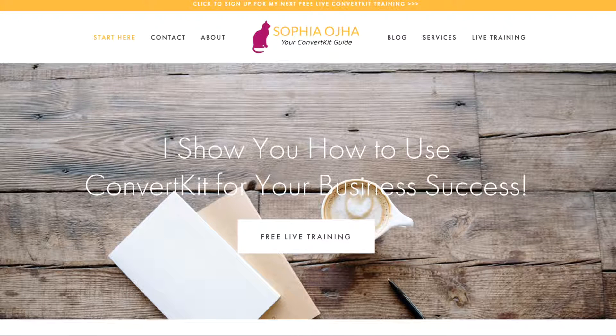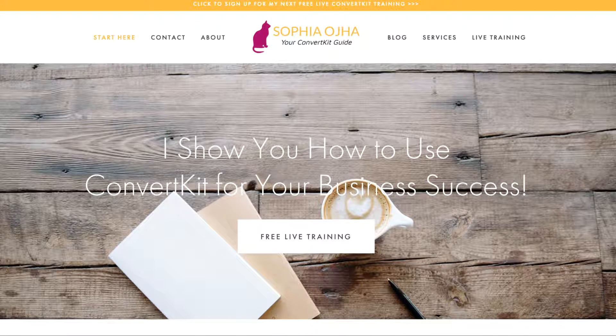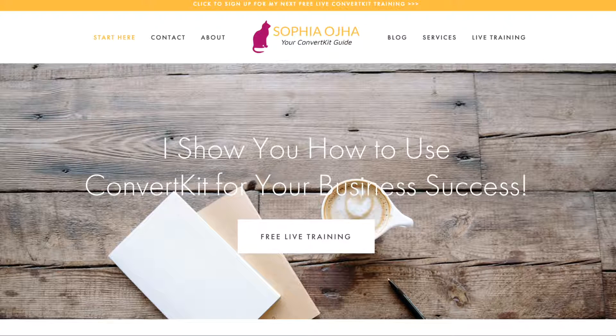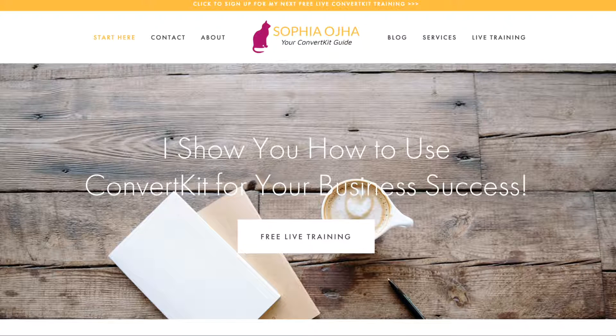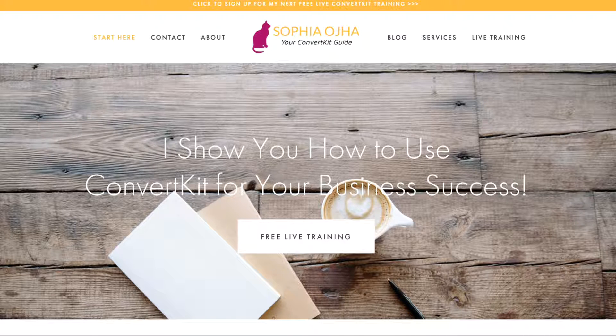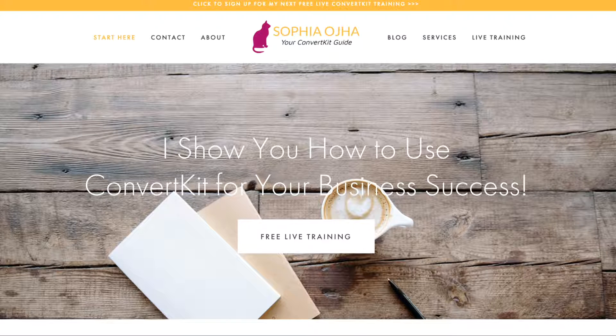Hello my friend, this is Sophia from SophiaOja.com. In this video I would like to show you how to set up an exit intent form or a pop-up form on your Squarespace website.